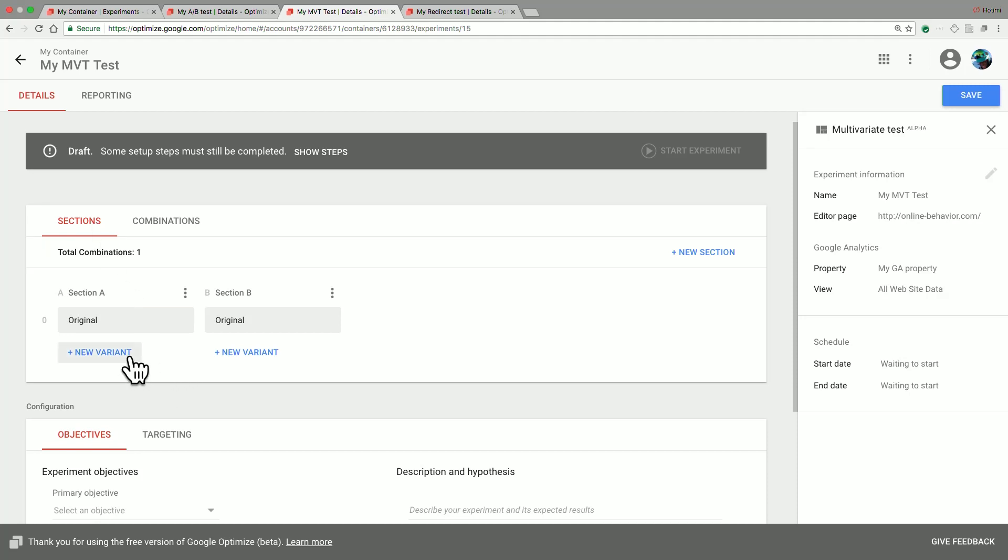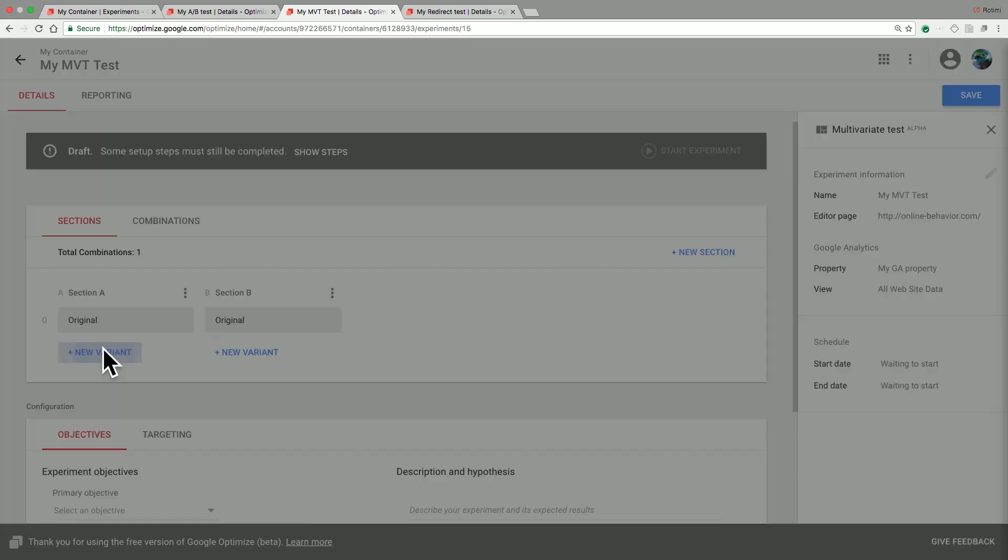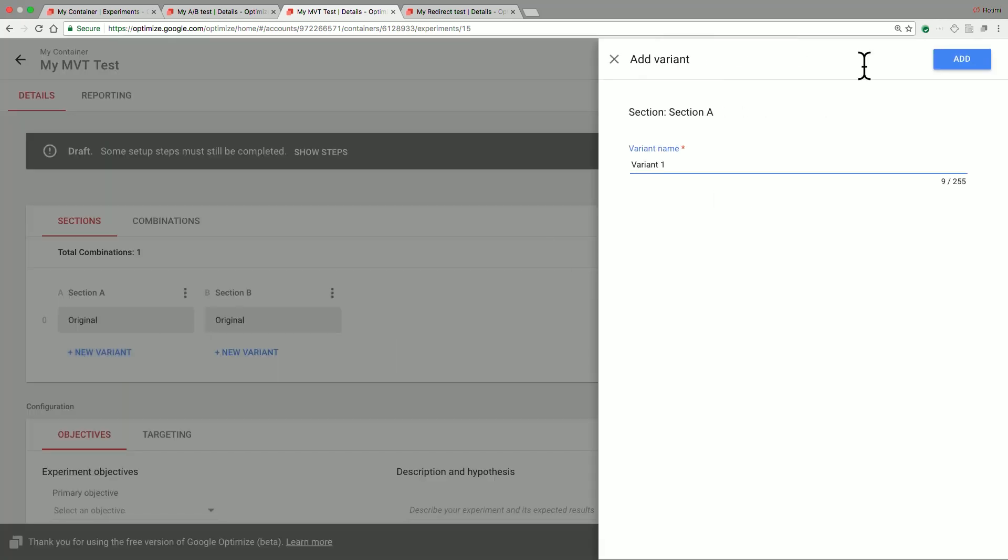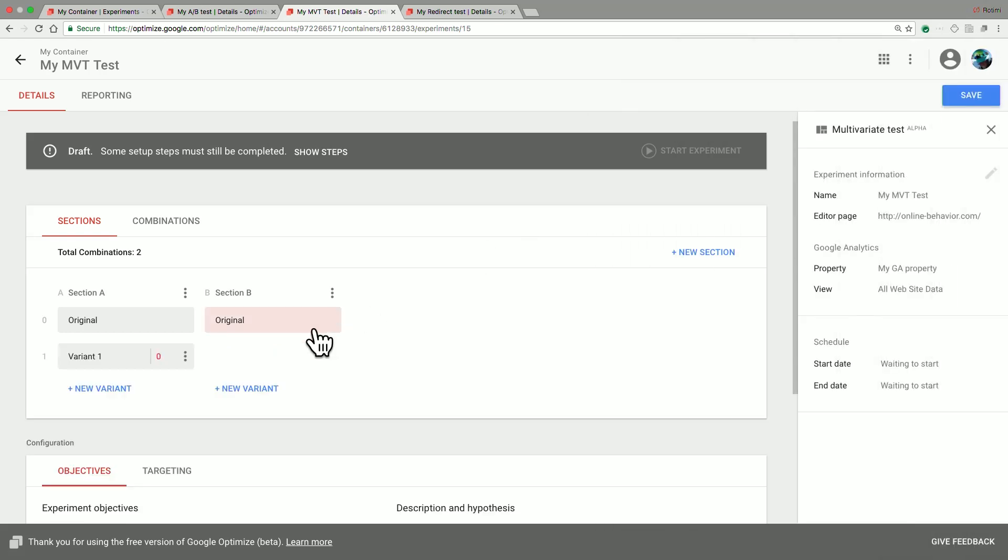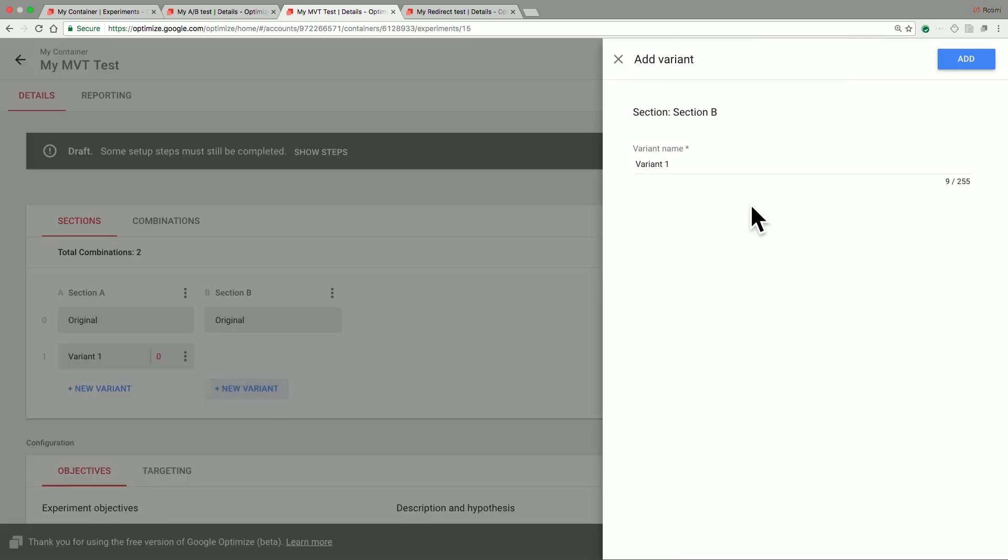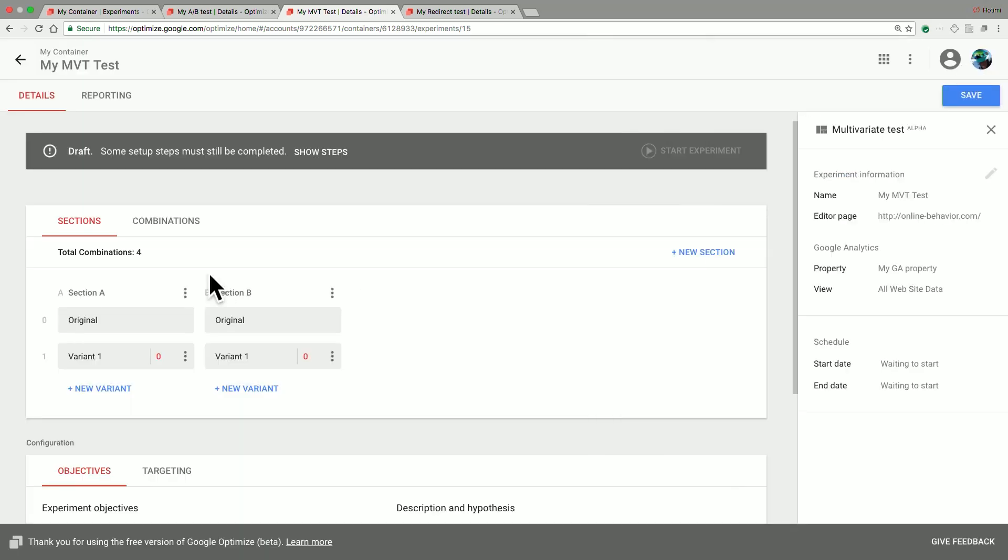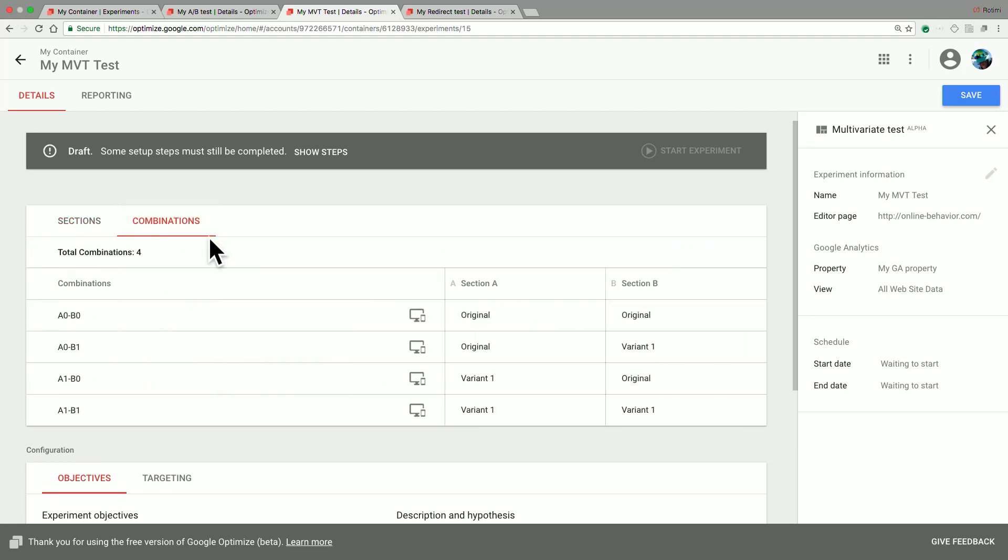For each section, you can add one or more variants, and you can also create new sections. So let's go ahead and just add a variant to section A and a variant to section B. Optimize keeps track of the various combinations that you have generated, and you can then view those in here. So you can easily keep track of all of the element parents that you have.